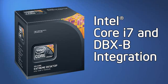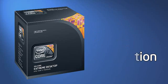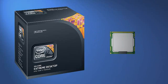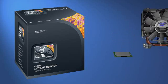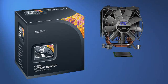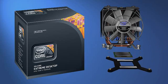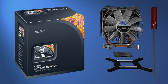First, unpack and identify the parts: The Intel Core i7 Processor, the DBX-B Thermal Solution assembly with removable fan shroud, and the backplate. You will also need a long number 2 Phillips screwdriver.